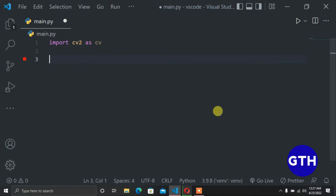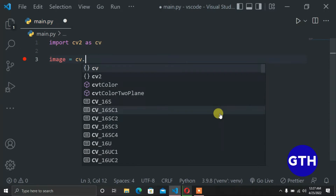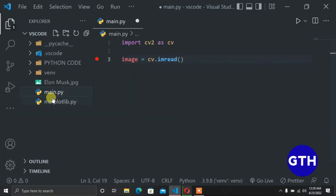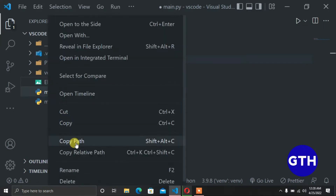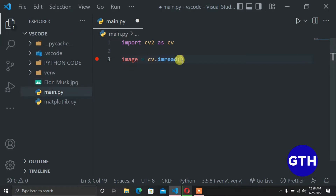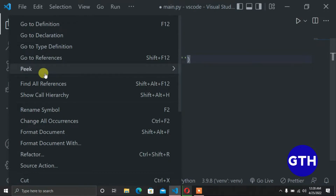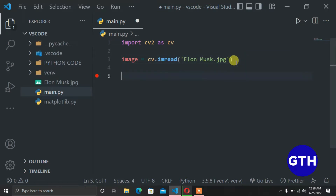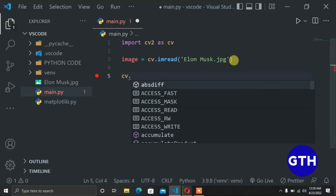With our import successful, let's go ahead and read an image so that we can extract the color channels. I'll name this variable 'image' and the function for reading an image is cv.imread. Now you provide a path to your image. I have an image here — an image of Elon Musk — so I'll just load that image and copy the path to paste it where we want to read it. With this done, we can show the image using cv.imshow.